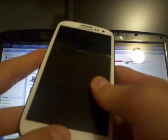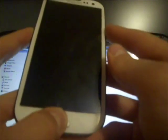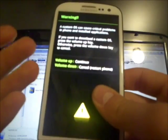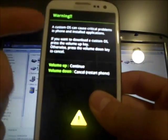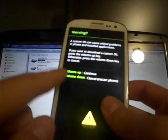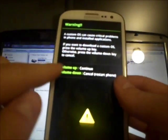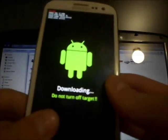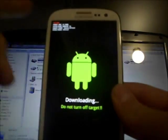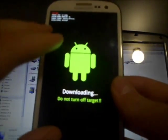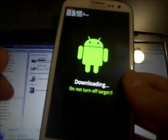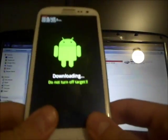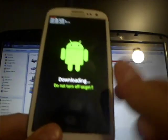Once the phone powers down, we need to hold the volume down, the center key, as well as the power button, all at once. Once it comes up, you should see warning, a custom OS can cause critical problems. Since we want to modify, we want to hit Volume Up, and you guys can see Download Mode. Make sure your phone is fully charged before attempting to do this, because failure to complete this will result in a brick device.